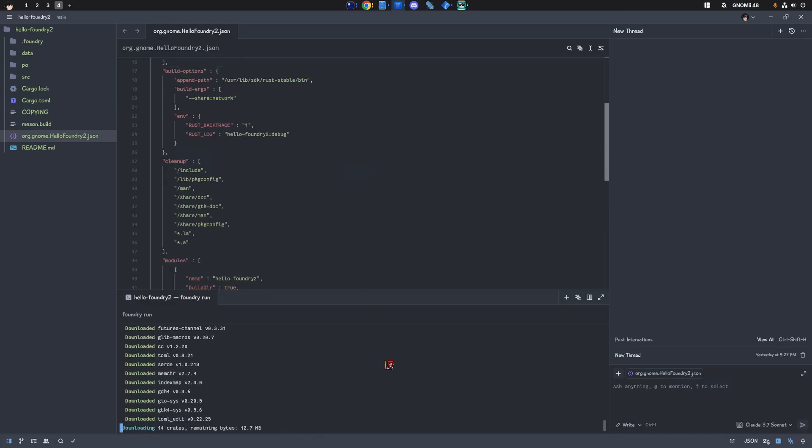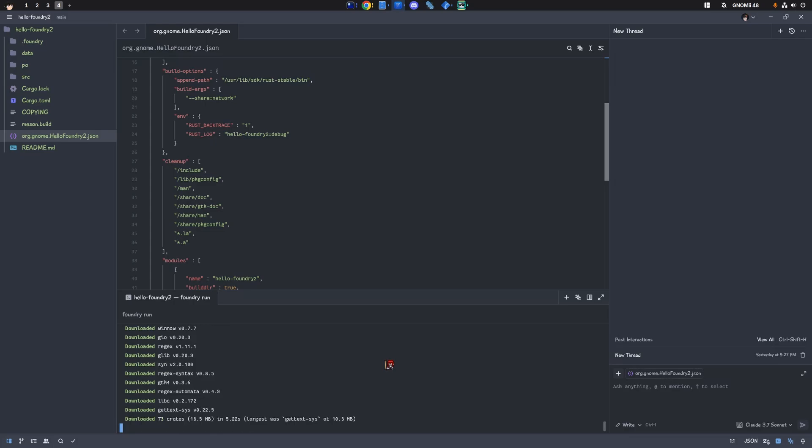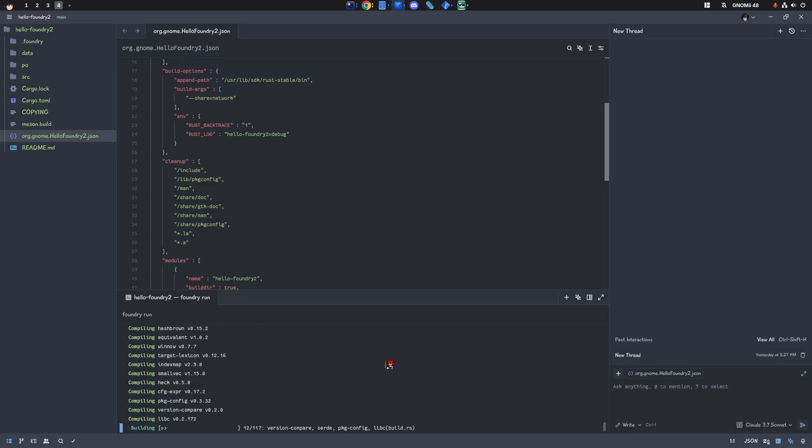But that's not the coolest part about Foundry. Nope, nope. Just wait for the build to finish and I'll show you the best thing about it, right after.